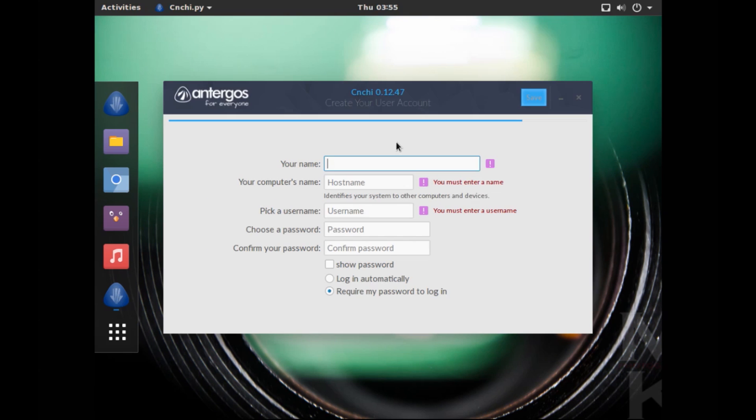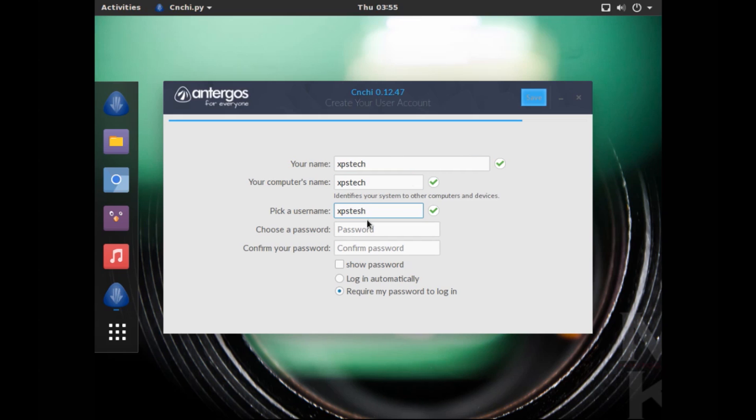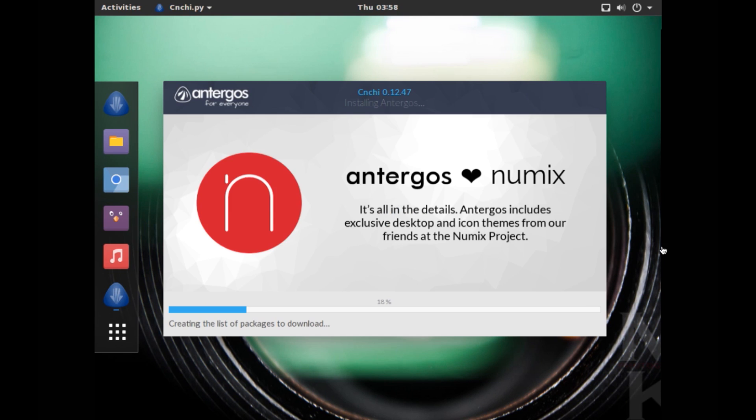All right, so now it asks for your computer username and login credentials, so I'm just going to quickly fill that in. All right, now let's save it.